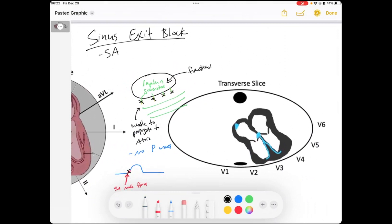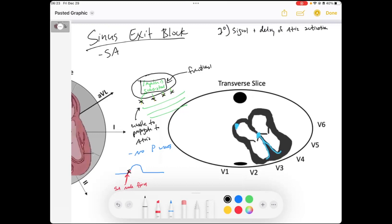First degree means we get signal plus a delay of atrial activation. This is not something that you can see on an EKG — it just means that it takes more time from when the impulse is generated to when it gets through the fibers into the atria, but it happens every time.